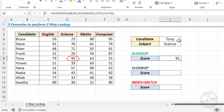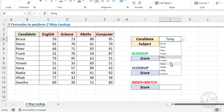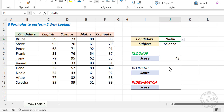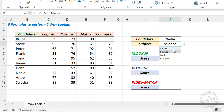Let me change the candidate name to Nadia and change the subject to English — and the result updates accordingly.